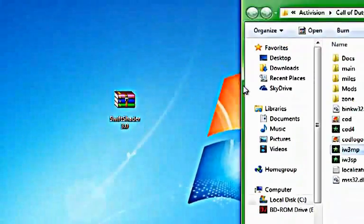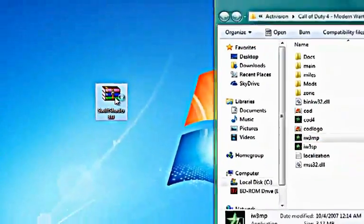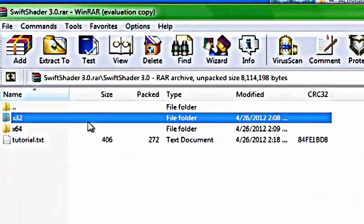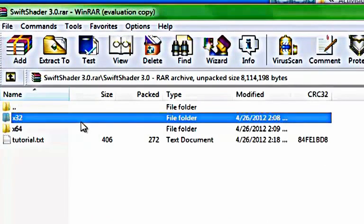You're going to want to open up SwiftShader. If you have a 32-bit computer, double-click and open up 32-bit. If you have a 64, open up 64.